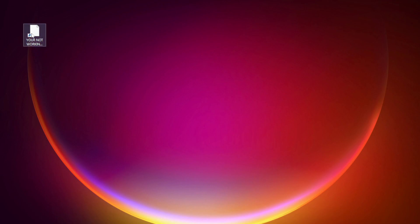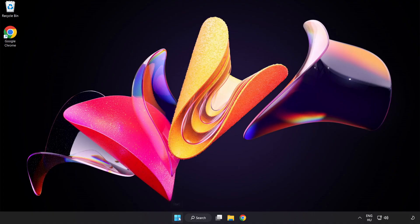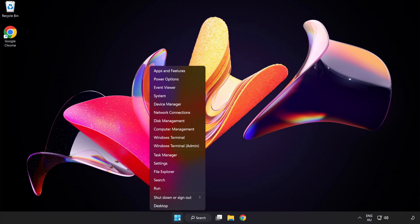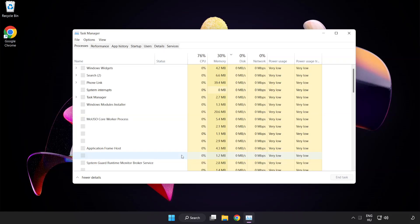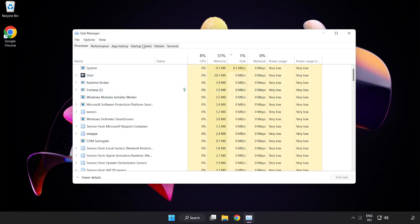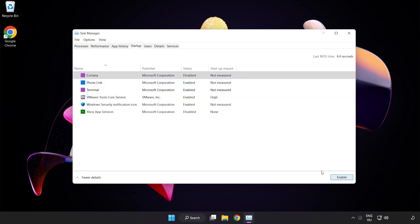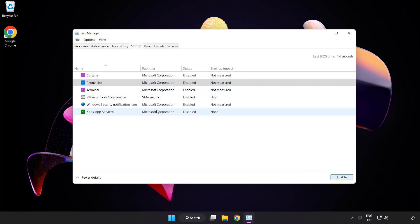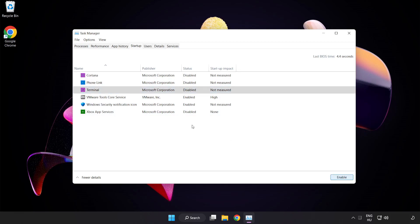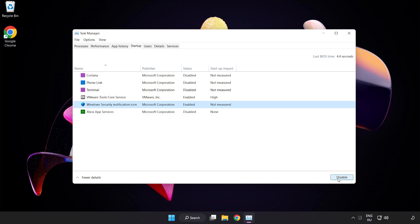Try opening the app. If that didn't work, right-click the Start Menu and open Task Manager. Click Startup and disable applications you don't use. Then close the window.